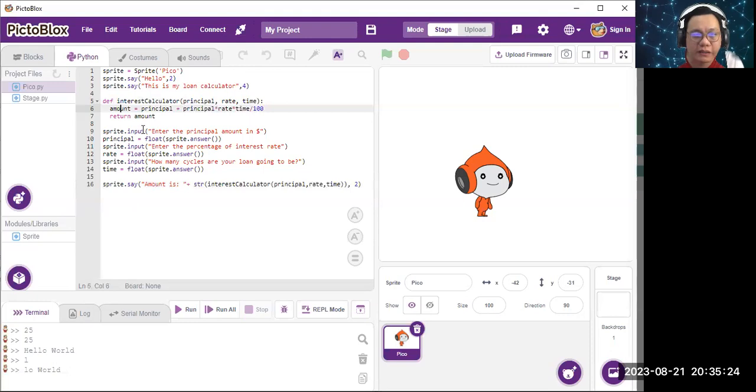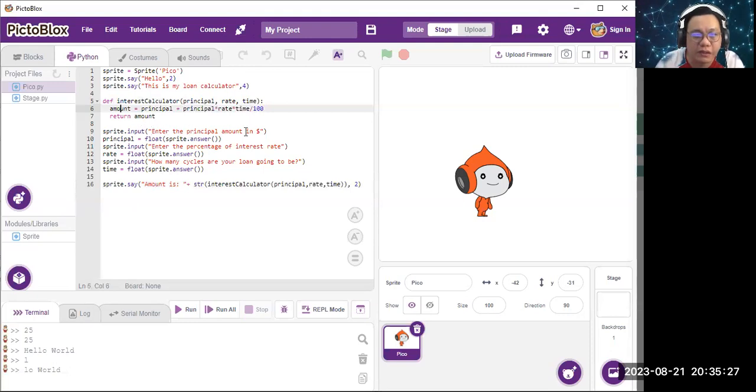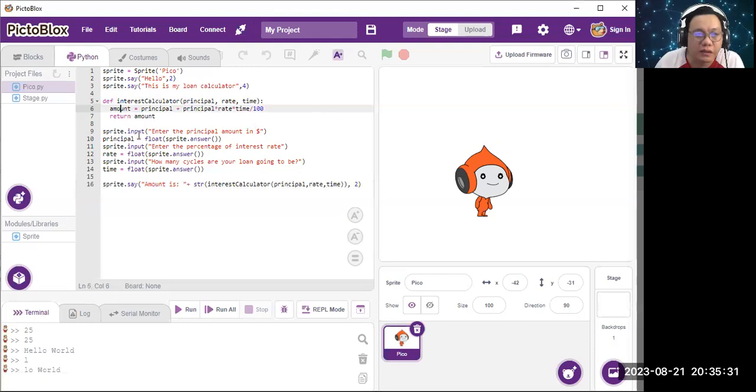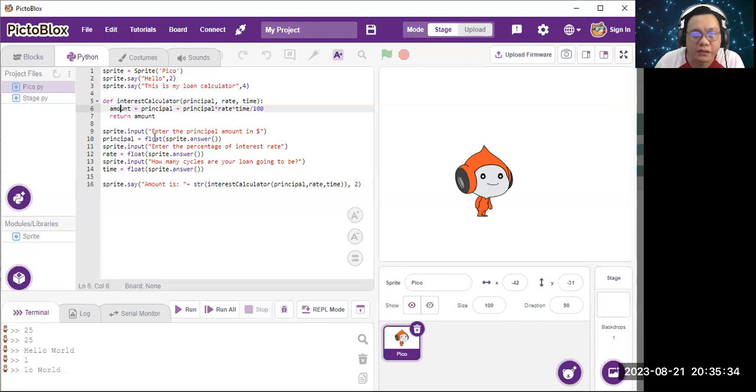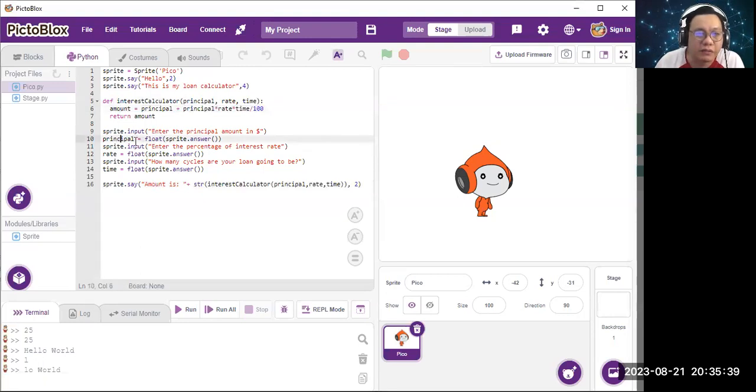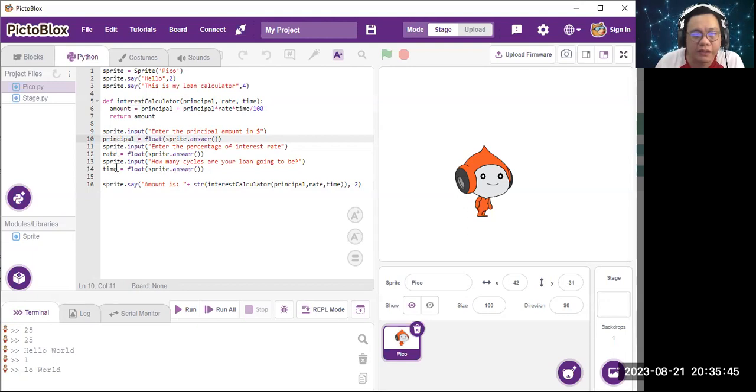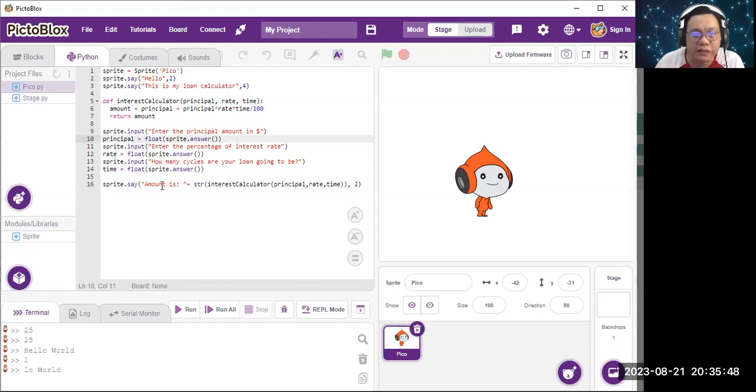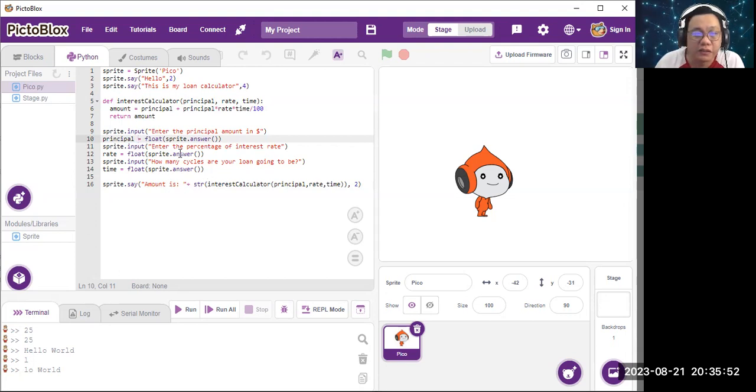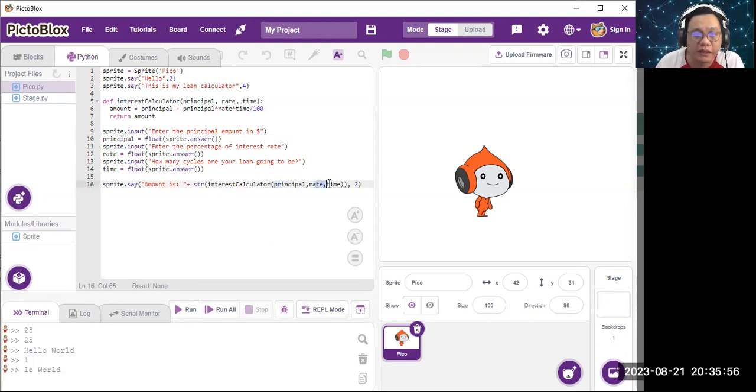After that, the number of the data will be stored in the variable name principle. This goes on for the variable rate and variable time. After that, the computer will calculate all the variables, the principle, rate and time, in the function.